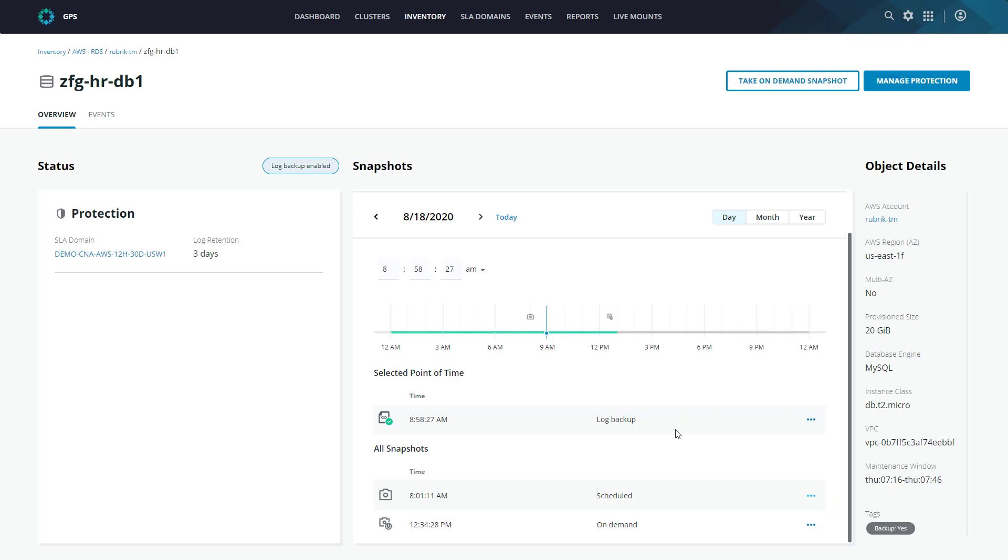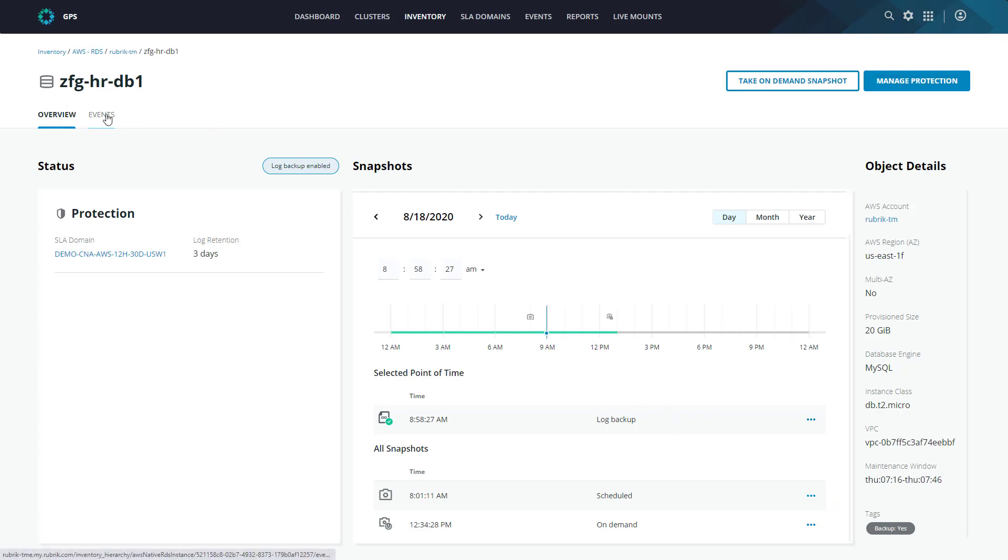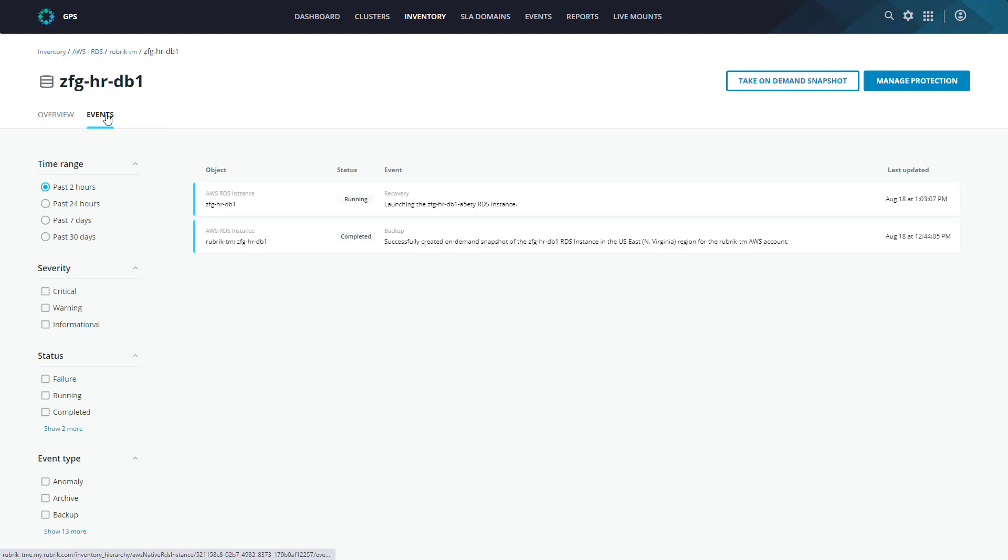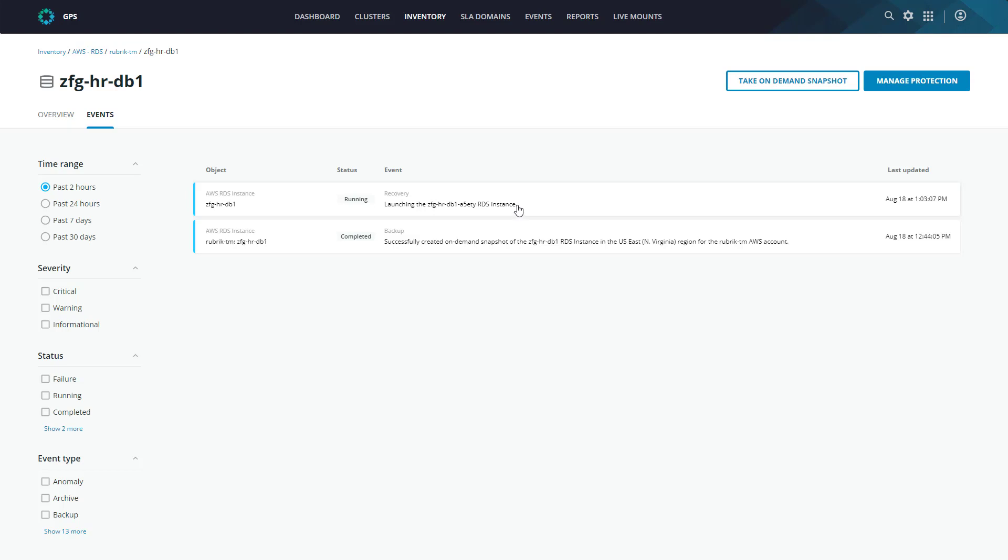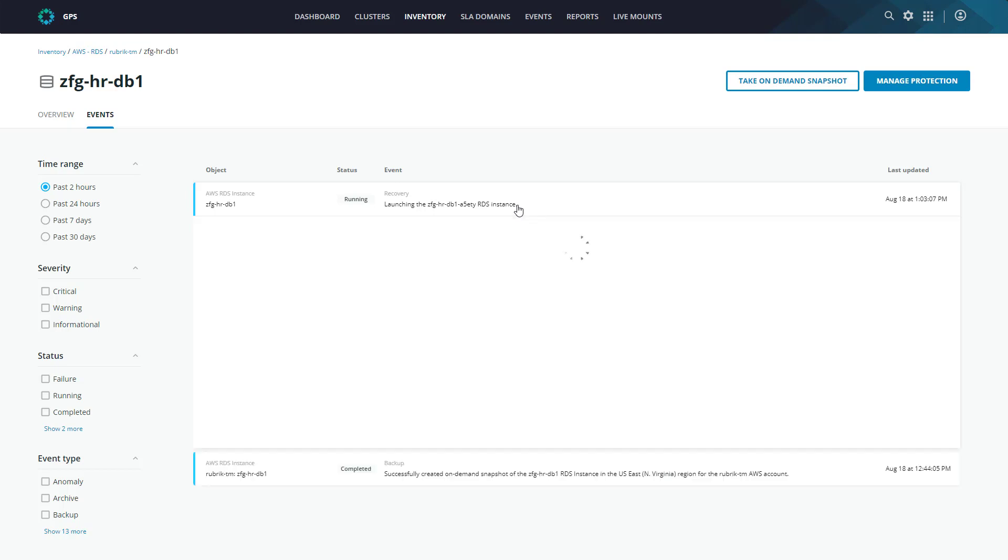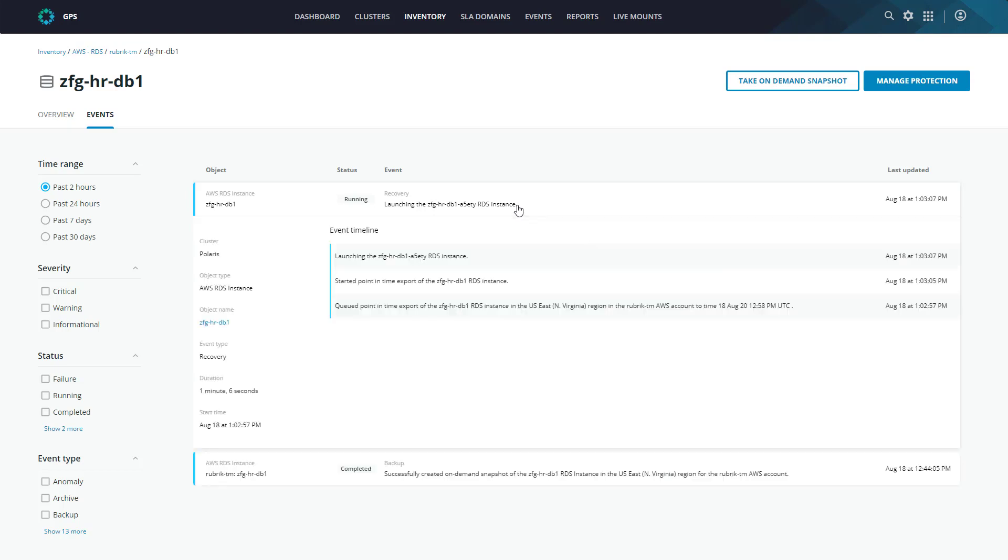With our export kicked off, we can jump over to the events tab on the database to monitor it. As you can see here, we're currently launching a new RDS instance with the desired instance name, matching that to the actual point in time we selected. We can get a little more information by drilling into the event itself. All right, so we can see that that instance has now been successfully exported. So let's jump back into the AWS console and have a look there.